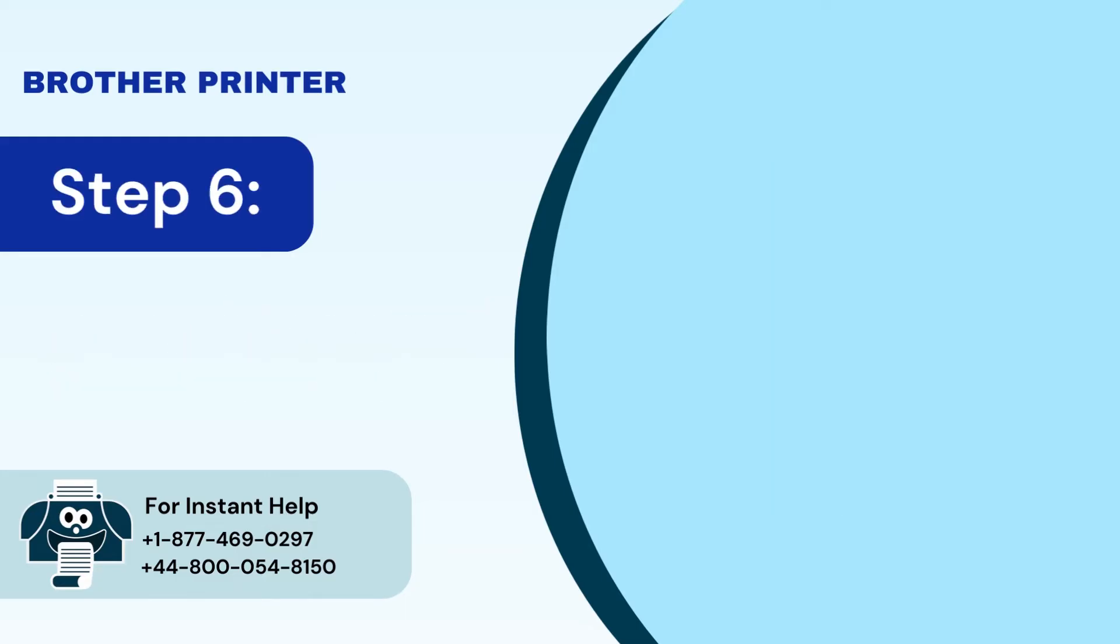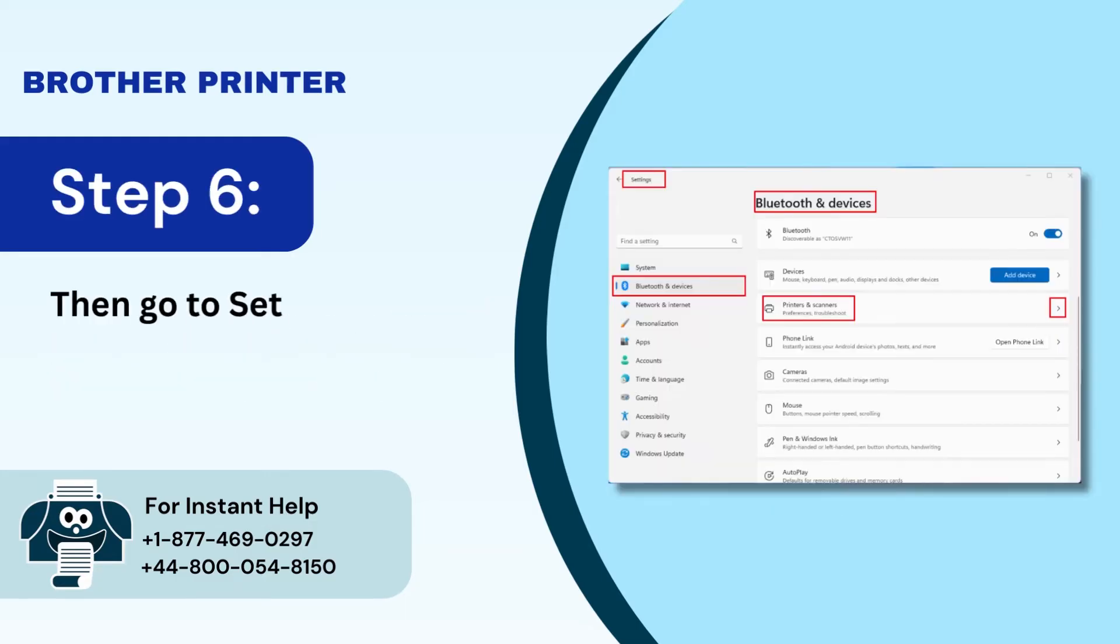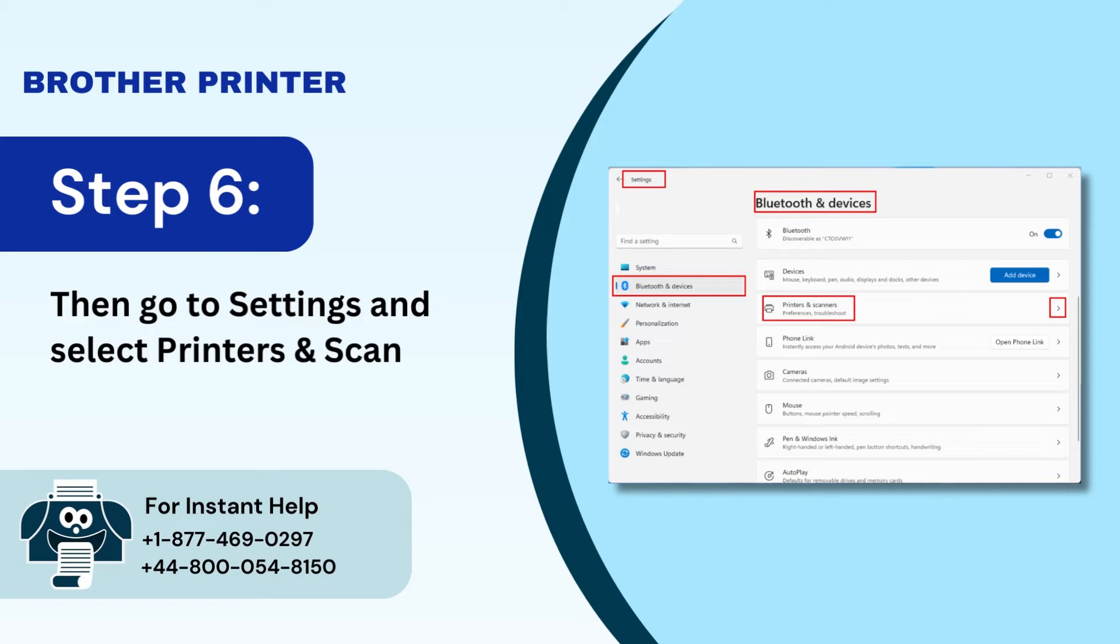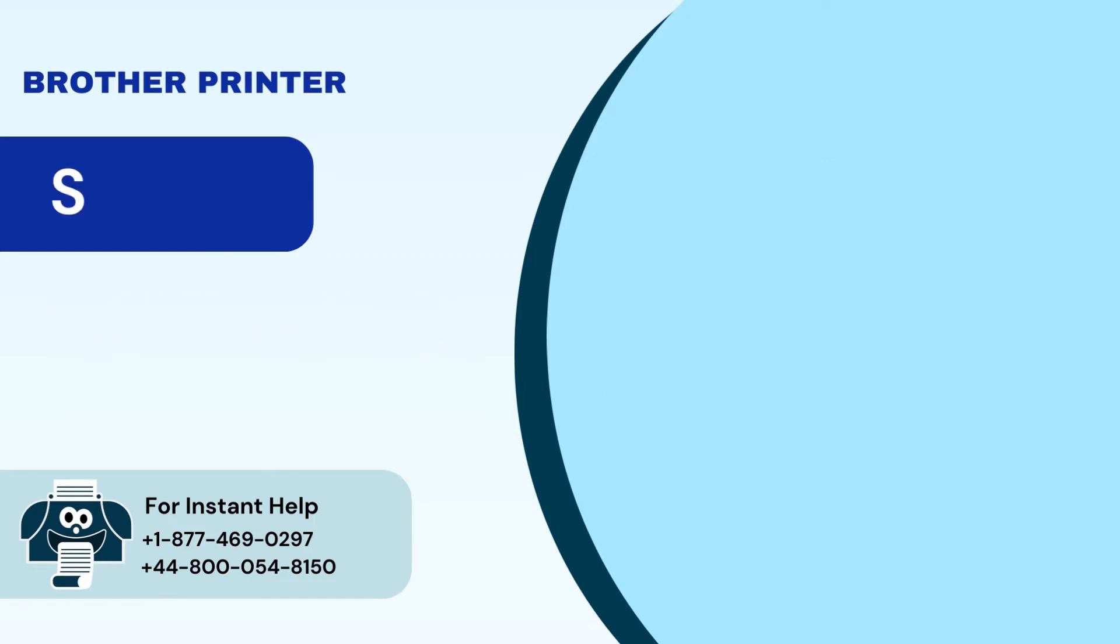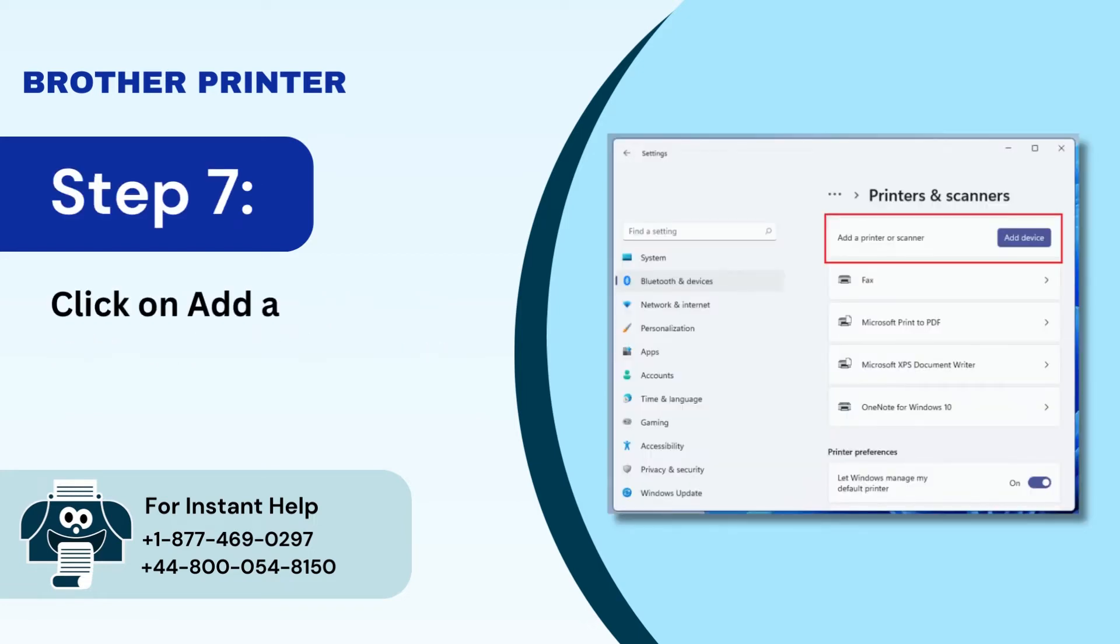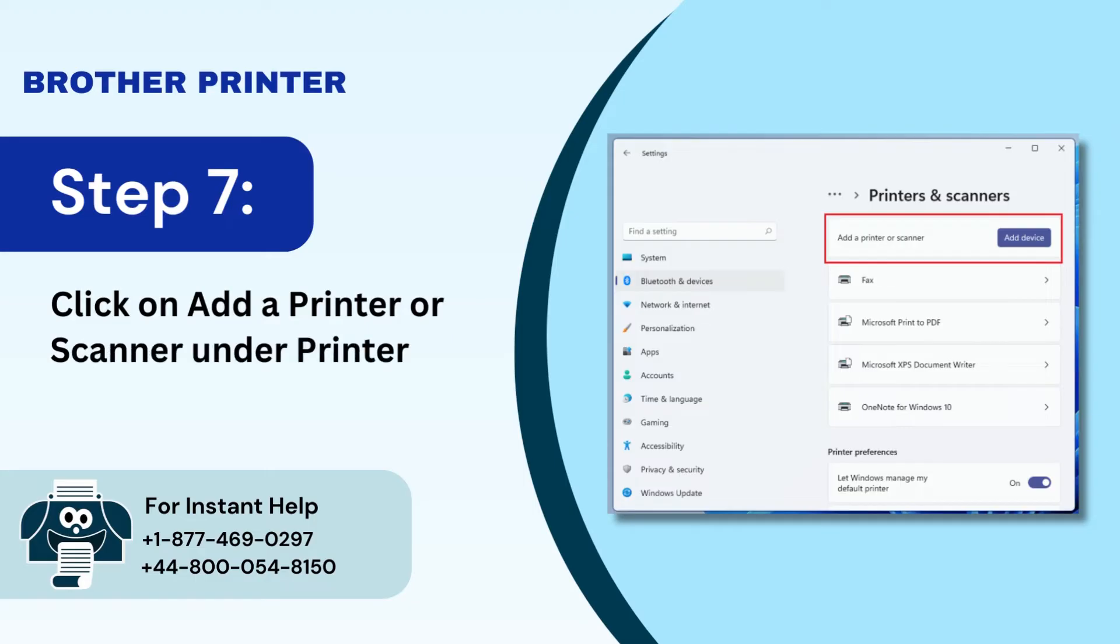Step 6: Then go to settings and select printers and scanners. Step 7: Click on add a printer or scanner under printers and scanners.